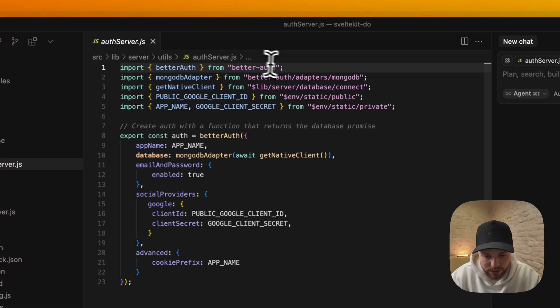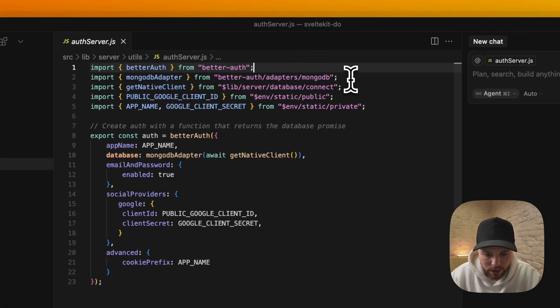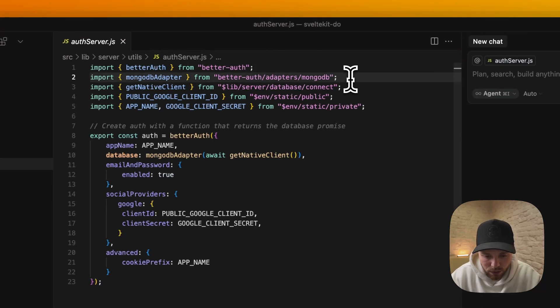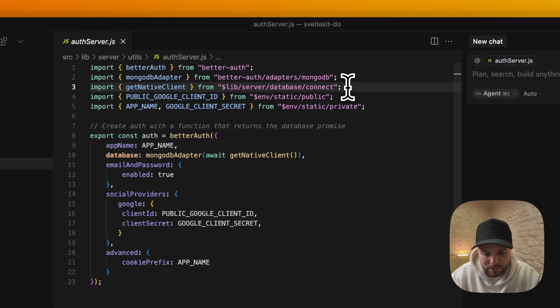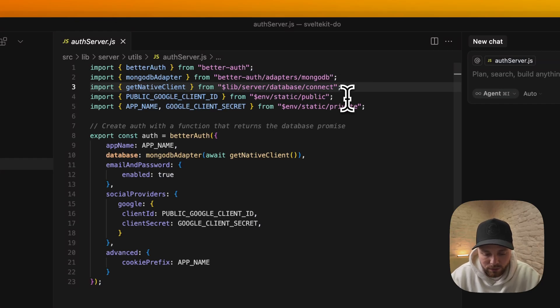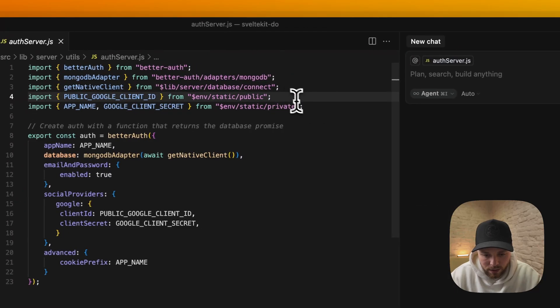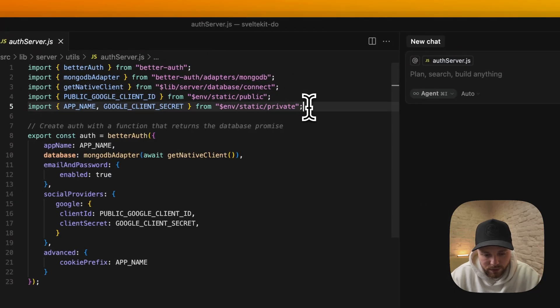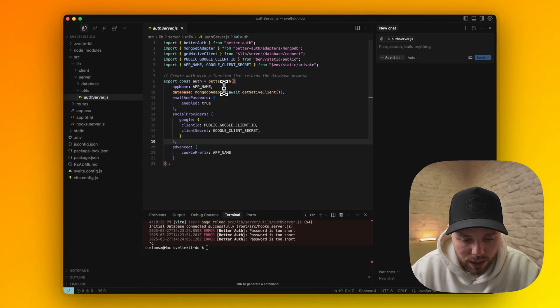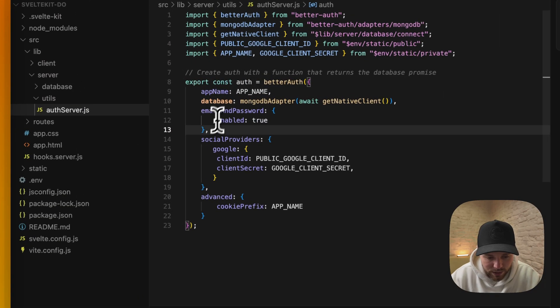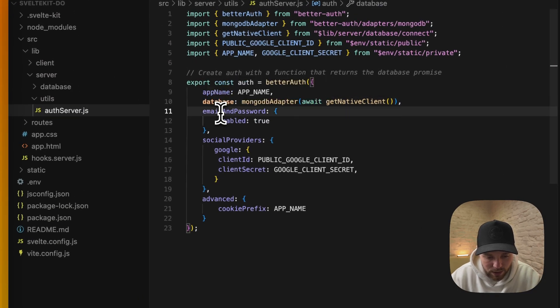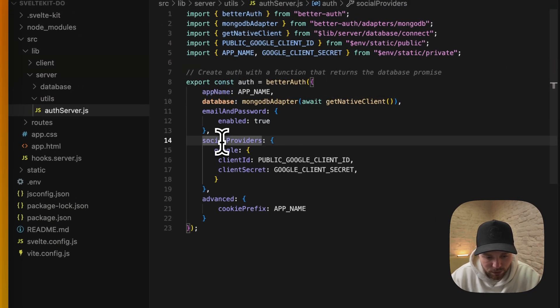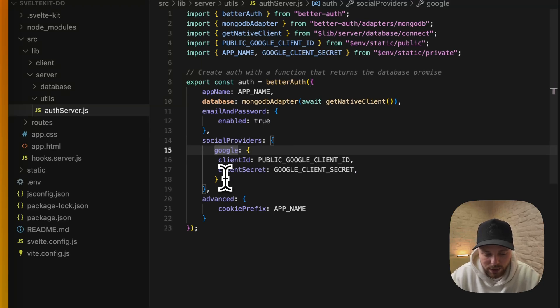We import BetterAuth library and their adapter for MongoDB. We will create our database connection via Mongoose and get our native client for BetterAuth because it manages directly with the native driver of MongoDB. Next we have some environment variables. For BetterAuth configuration we basically need these three: database, email and password, and social providers.